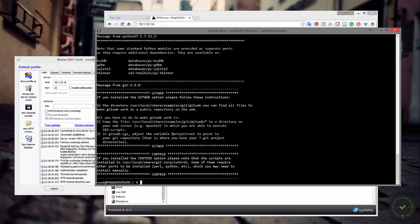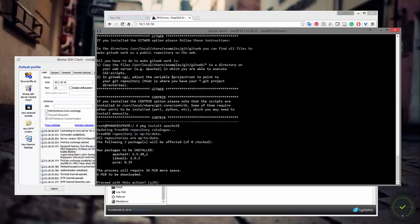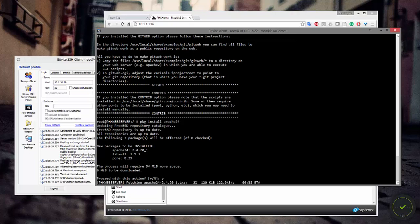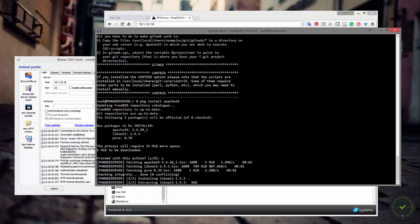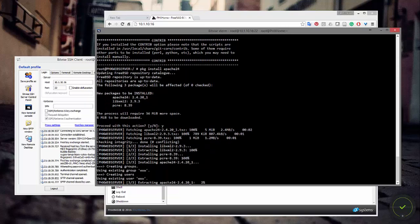Everything updated fine. The first thing I install when setting up a FAMP server is Apache, so let's install it: pkg install apache24 and hit enter. You can see it says new packages to be installed — apache24, libxml, and pcre. I'll say yes and let it install. It downloads everything and then installs it — it's done pretty quickly.